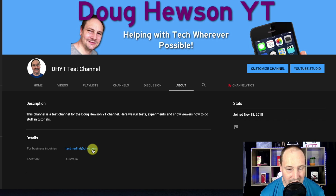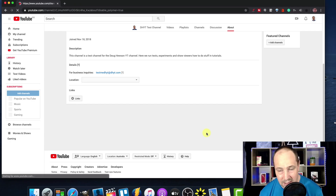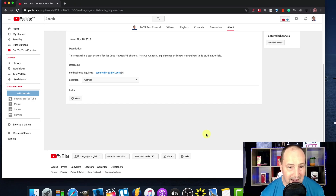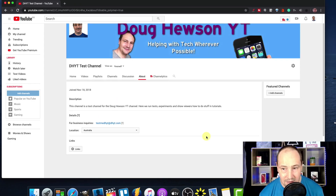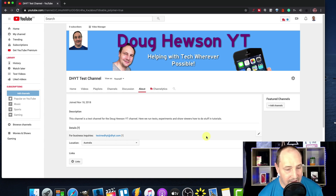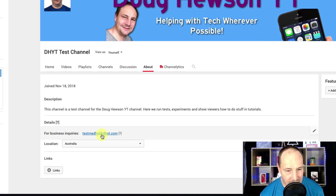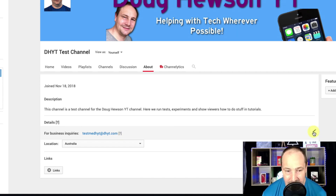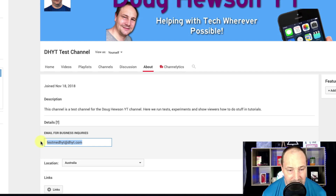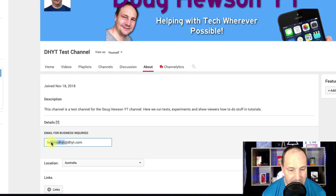If we want to change it, simply click 'Customize Channel.' It'll take you to the customizable layout — which doesn't have dark mode, of course. You can see here 'For business inquiries' there's the email. All you have to do is come over to the pencil icon. It'll take you to edit mode, and all we have to do is simply change that to whatever we want our business email address to be.